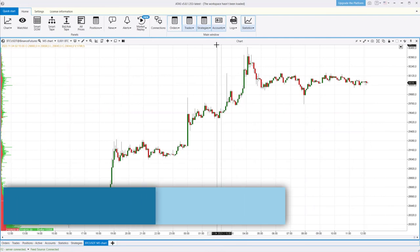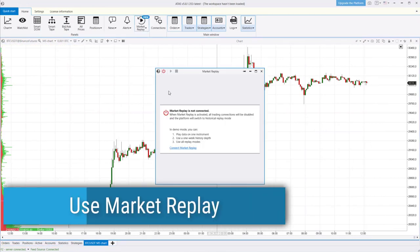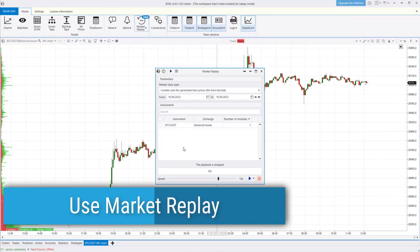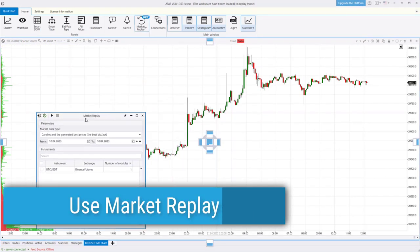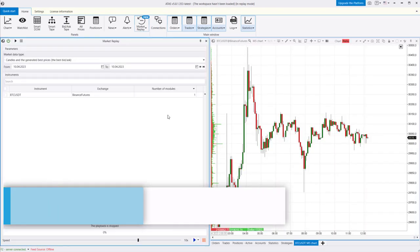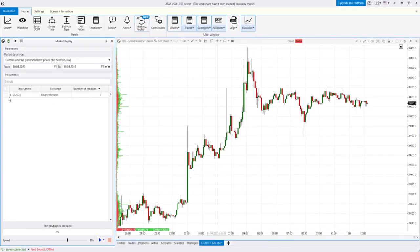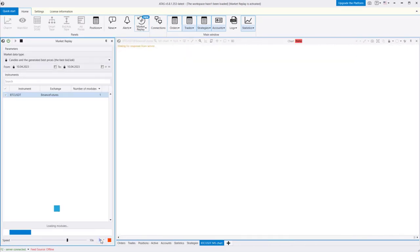Use the market replay mode to trade on historical data as if it were in real time. Such training mode allows you to practice strategies in a quick way, gain experience and knowledge without risking real capital.